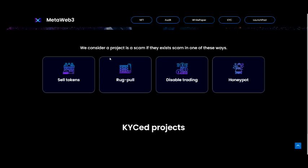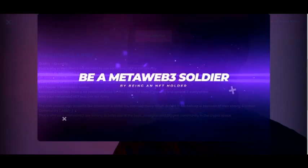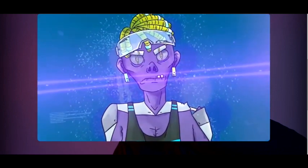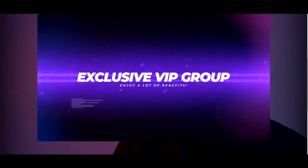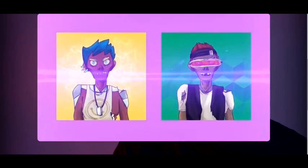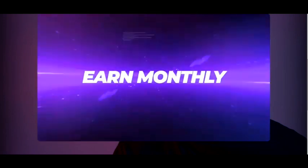They consider a project a scam if it does one of these things: sell tokens, rug pull, disable trading, or honeypot. Let's click on the NFTs here. I'm really digging those NFTs — that 333 NFT series looks real, real serious. Hopefully this MetaWeb3 thing could pop off big. The graphics are dope, oh man, this is about to go crazy.